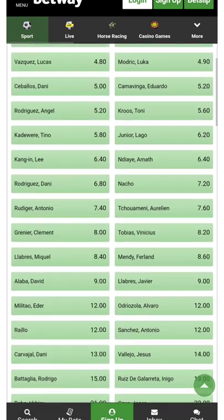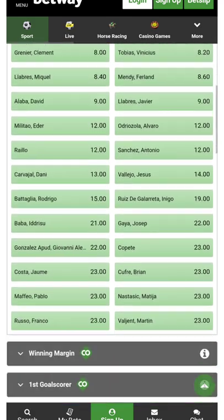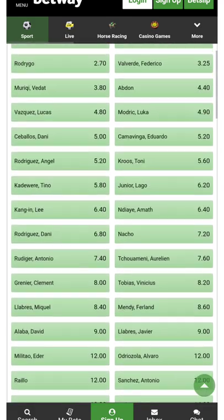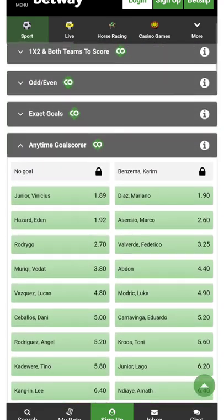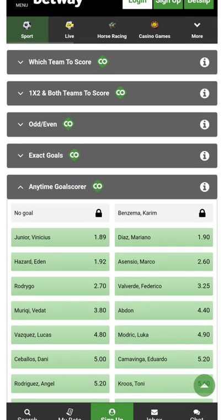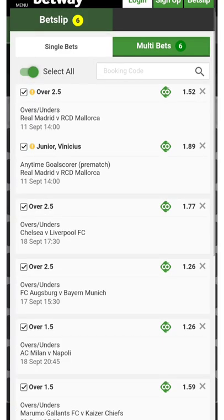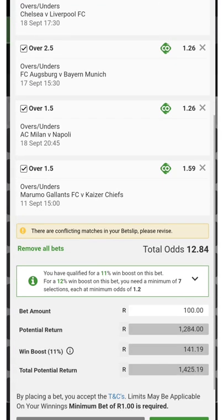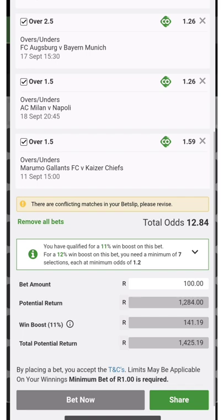In this case I wanted to choose Benzema but he's not available, so I'll go with Vinicius Jr. But if I were making a real bet, I'd go with Benzema.